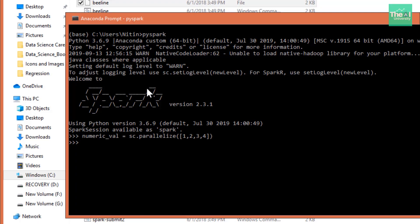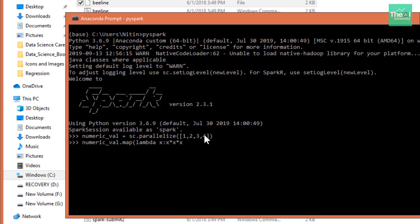Now the second command we need to type is numericval.map and then a lambda function we need to include. So what this lambda function will do is it will just cube or multiply this number with itself three times. So we are kind of finding out the cube of a specific number. So we will do x into x multiplied by x. So x multiplied by x multiplied by x three times. So 1 into 1 into 1 will become 1, 2 into 2 into 2 will become 8, and 3 into 3 into 3 becomes 27, and lastly 4 into 4 into 4 should become 64. Then we will type the action command called collect and then press enter.